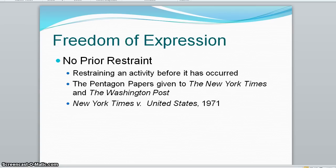Censorship by restraining an activity before the activity has actually occurred is called prior restraint. Only on rare occasions has the government been allowed to stop the press from printing anything. If the publication violates the law, the law can be invoked only after publication.